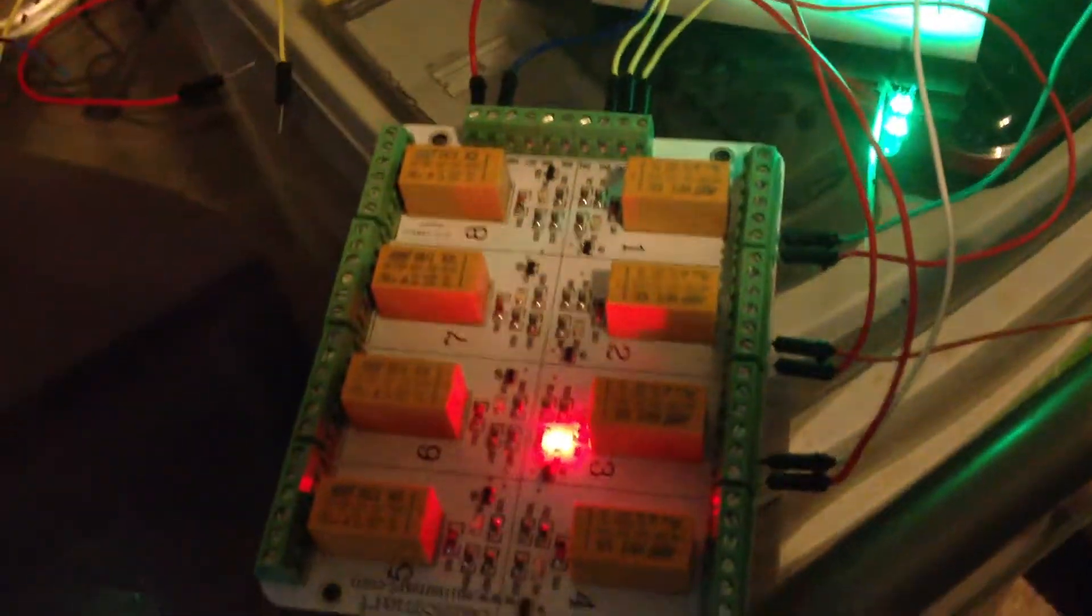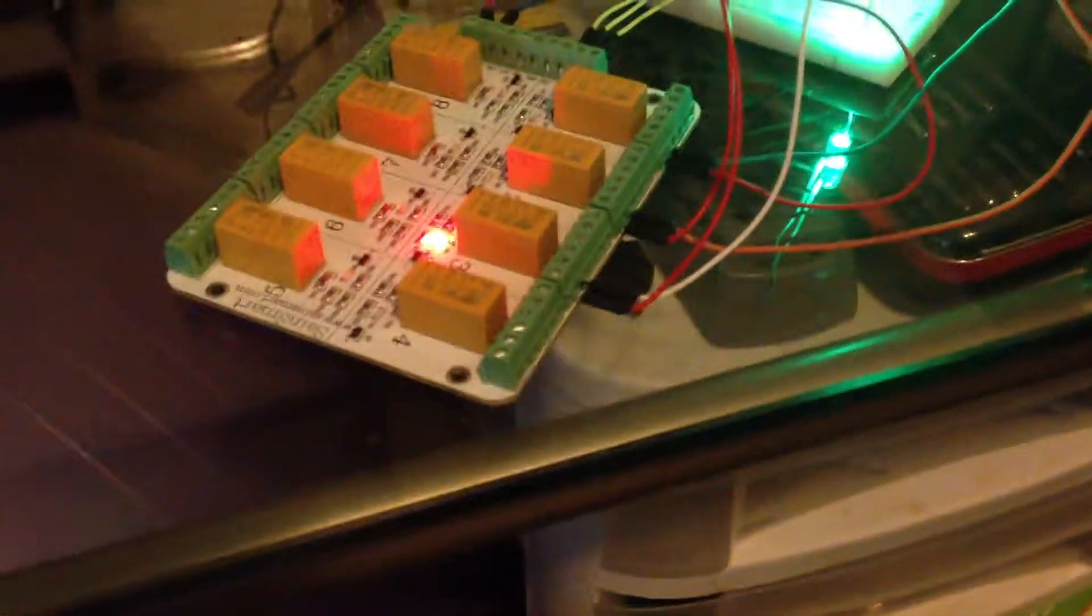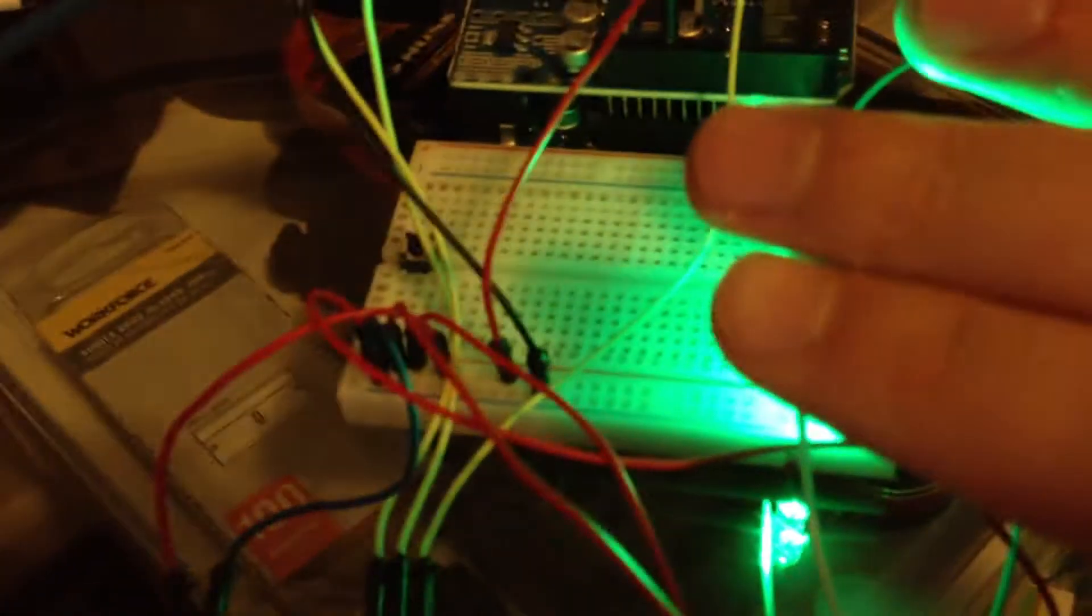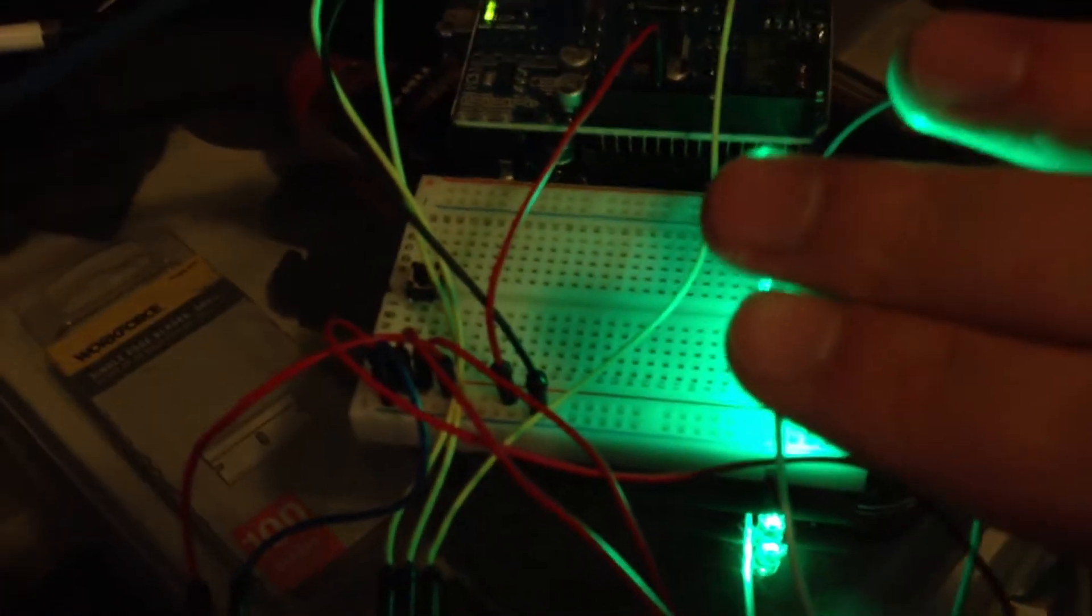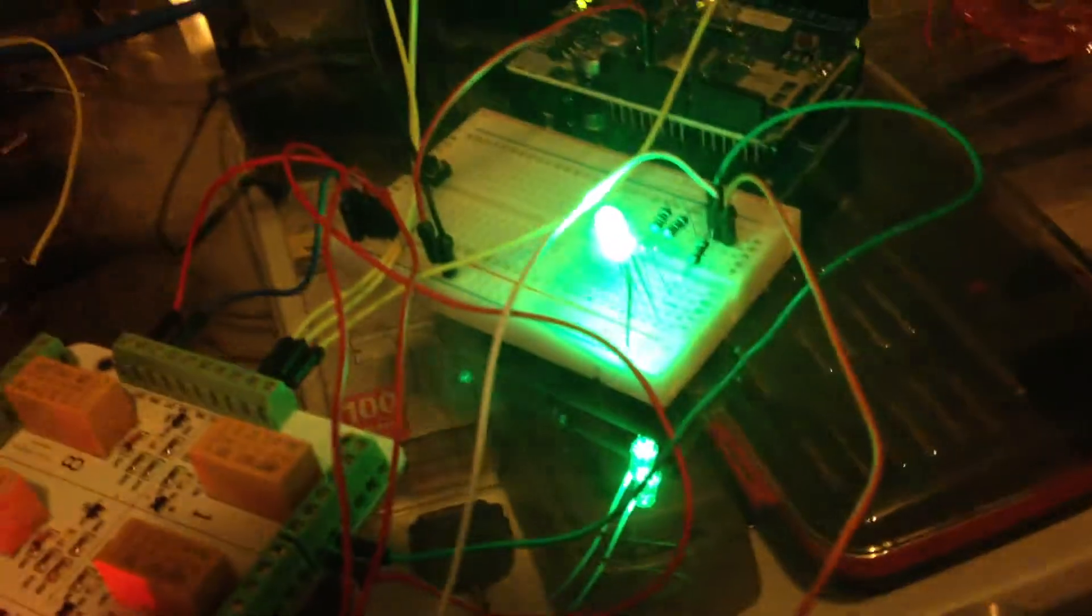So we've got a relay board here. Eight relays on here. They're just getting power right off the Arduino Uno. Basic little breadboard. We've got an RGB LED here and an Ethernet shield on that Arduino.